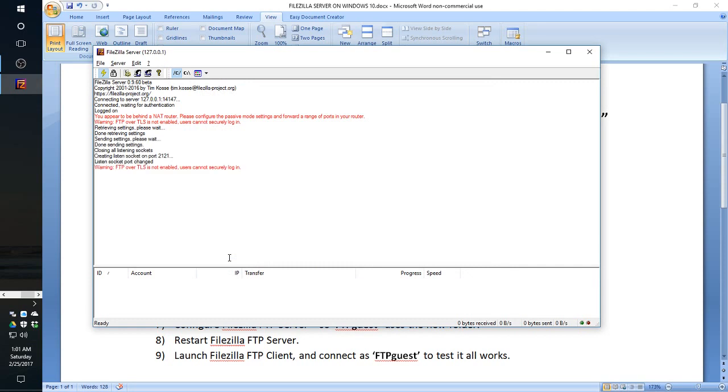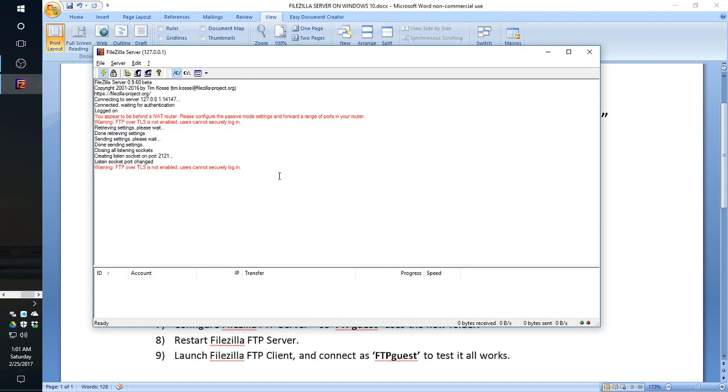Okay, so we say okay here. And as you can see, it's already connecting. The problem of the appear to be behind that NAT router is gone. Now we have just a warning. A warning is not very important. We will deal with that in the configuration later on, but the server at this point is configured and working properly.